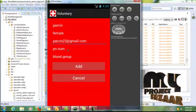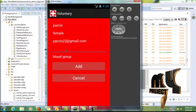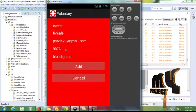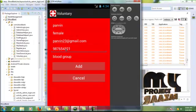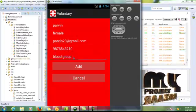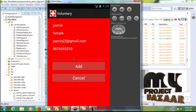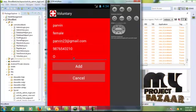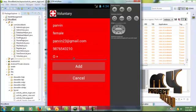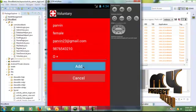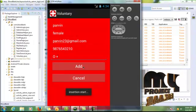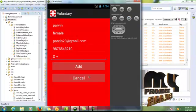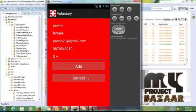And phone number and blood group. These details are added into the database by admin. Added successfully. Click the cancel button.